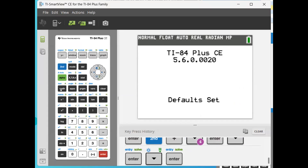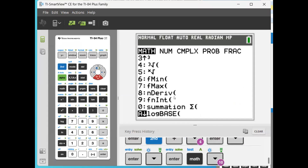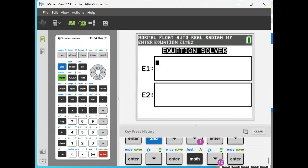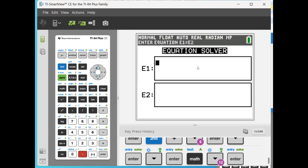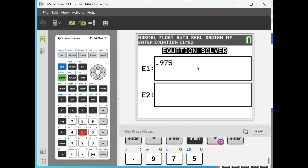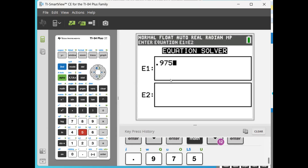First go to Math and then down here you'll find Numeric Solver. You have the equation on the left and the equation on the right that you need to solve. On the left-hand side, enter the area on the left-hand side of the right critical value, which is 0.975 — that's 95% plus 0.025.